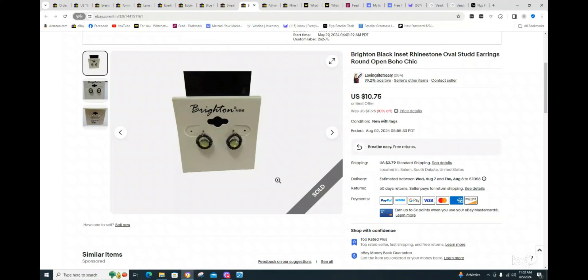Guys, my jewelry always sells for great profit. I had $0.75 into these Brighton pieces and it sold for $10.75. So really good profit on that one.